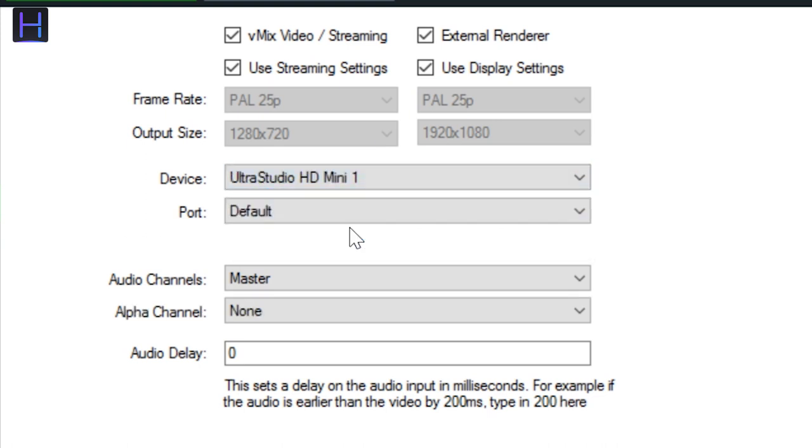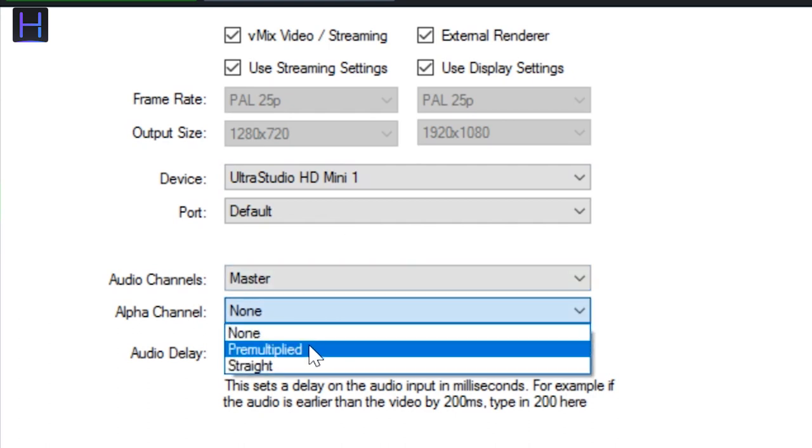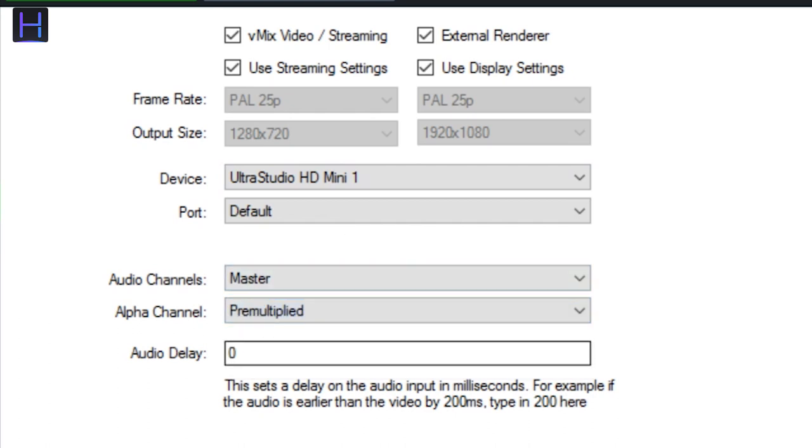In this case, we selected Blackmagic Ultra Studio HD Mini. Once selected, an option arises where you can select the alpha output and set it to pre-multiplied.